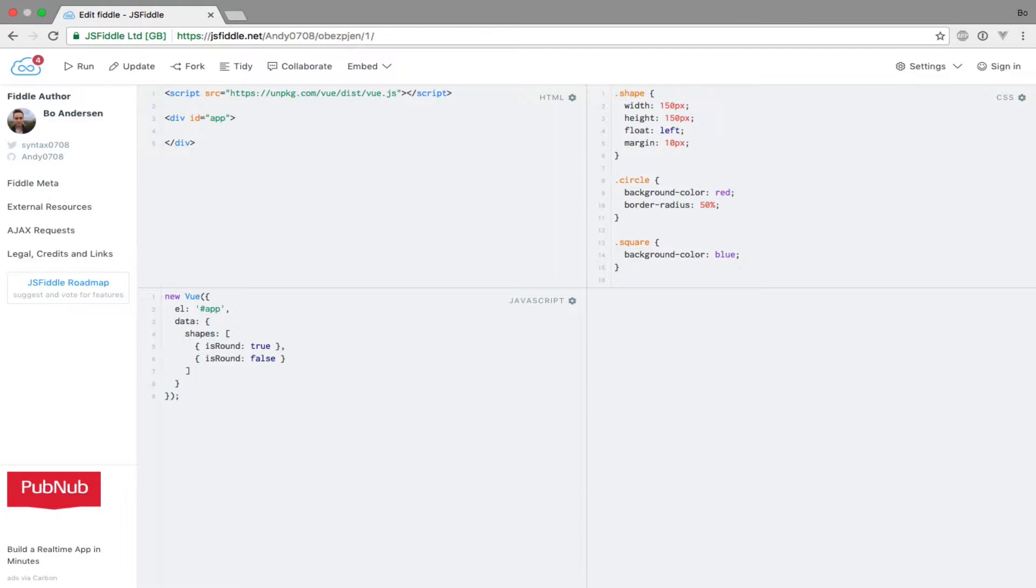Now that we've seen how to add inline styles by binding to the style attribute, let's now see how we can use classes for styling. While it's convenient and sometimes necessary to use the style attribute, it's considered best practice to write CSS in external style sheets and apply styles to elements based on classes and element IDs.